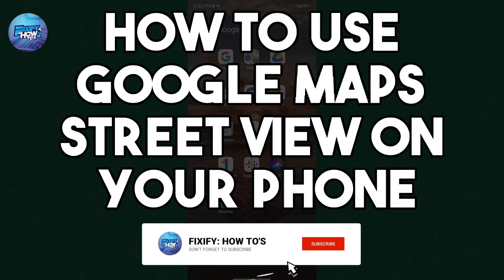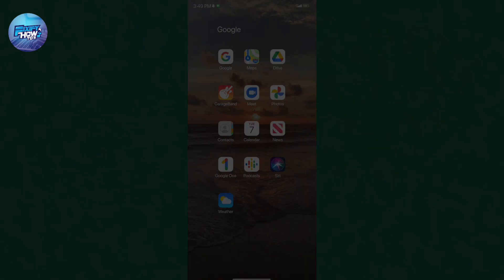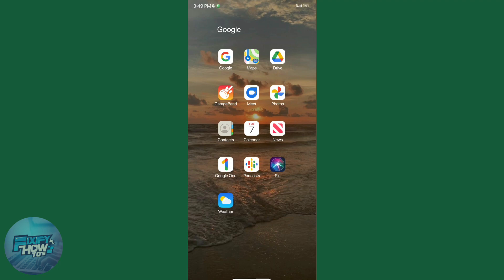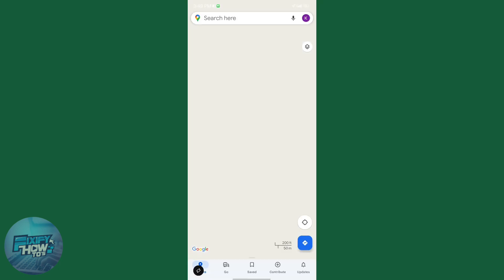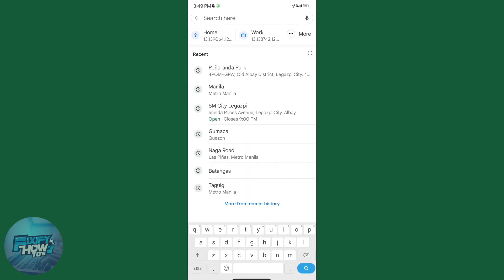Hi, today I will show you guys how to use Google Maps Street View on your phone. Jump into your Google Maps app, set a destination where you want to go.